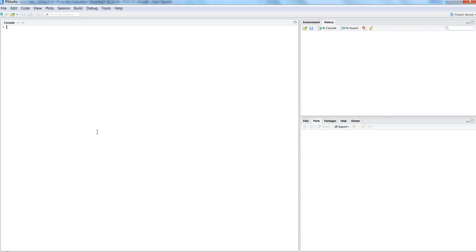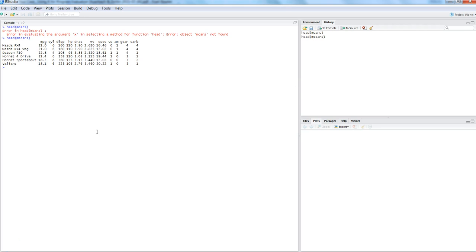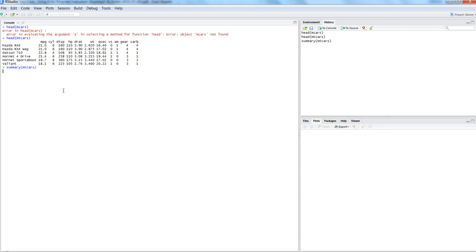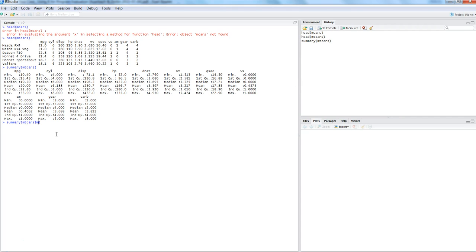For example, we have a dataset called mtcars and it has data which is the car type, car name and its different properties. If you want to know the summary of data, then we write summary(mtcars) and it gives us the information with each variable and minimum, maximum, first quartile, median, mode and all of this. And if you want to get the value for a particular variable like mtcars$mpg, then it gives us the result back with a similar sort of information.